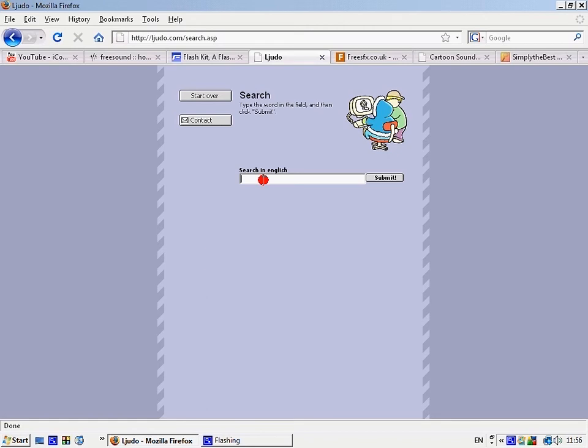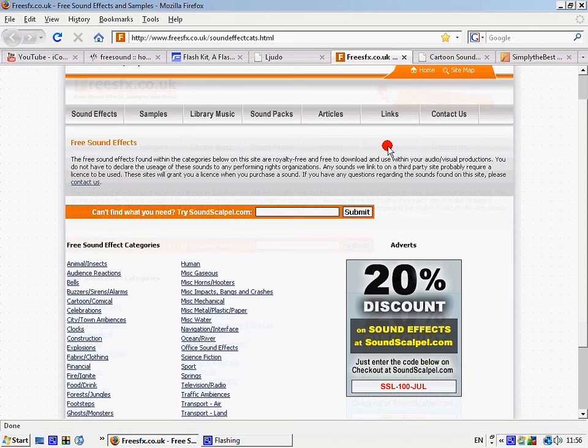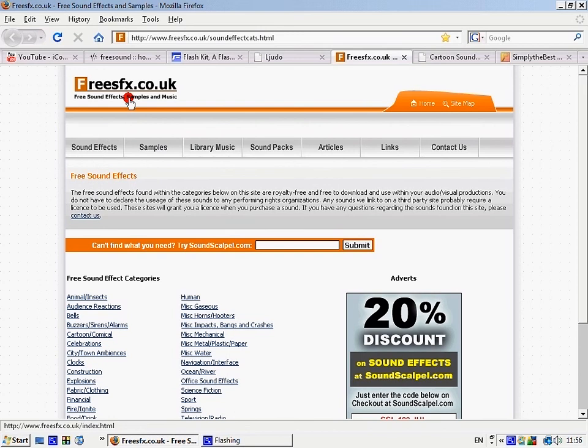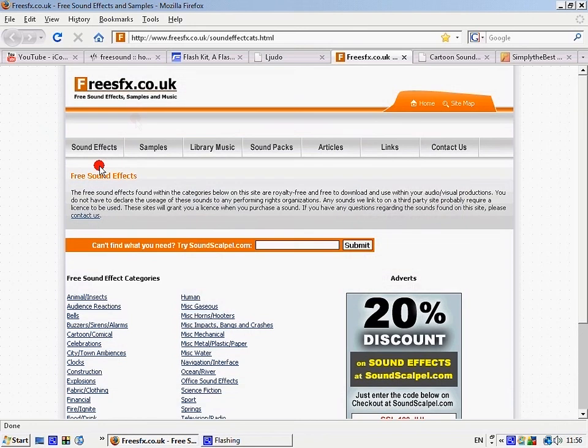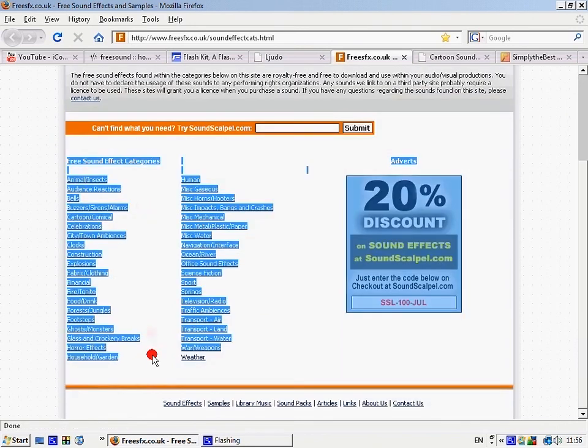There's a search engine there. Then freefx.co.uk has loads. It's got all of these: animals, insects, audience reactions.